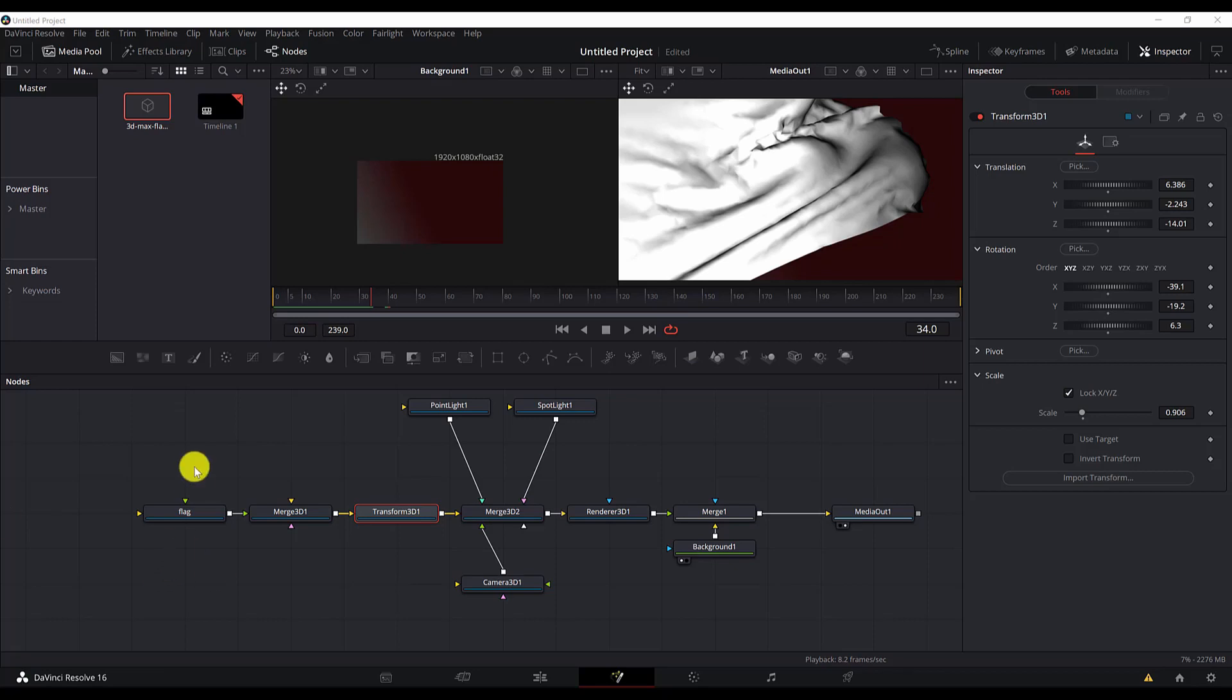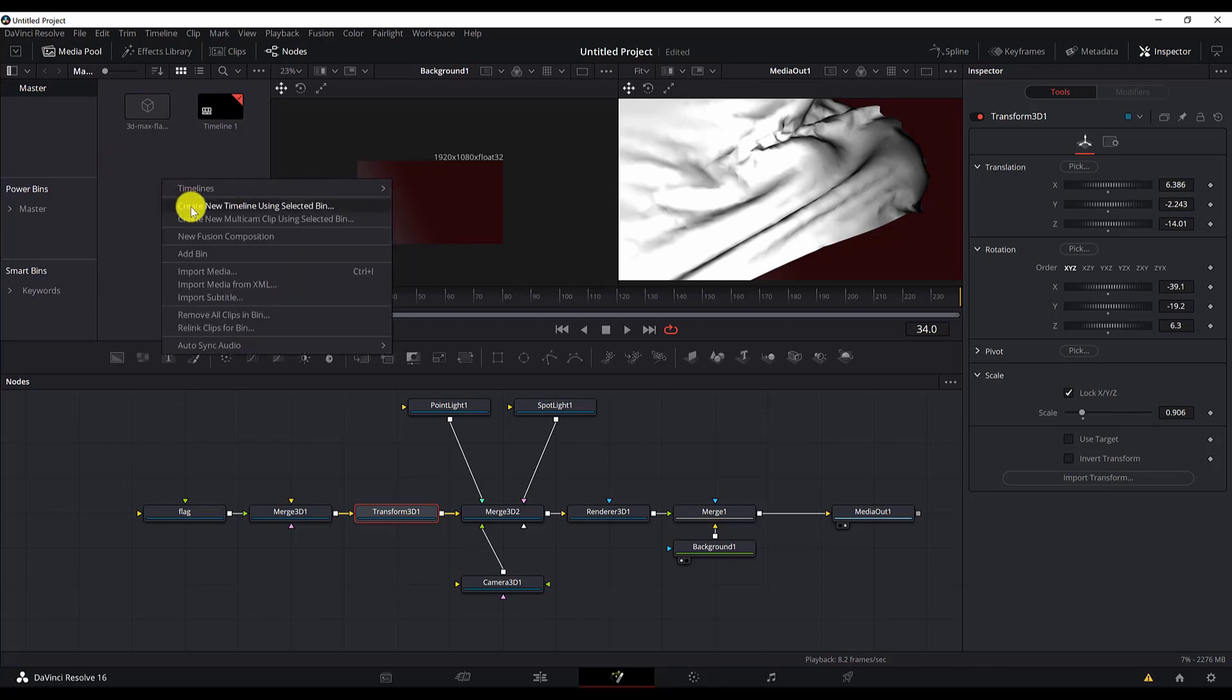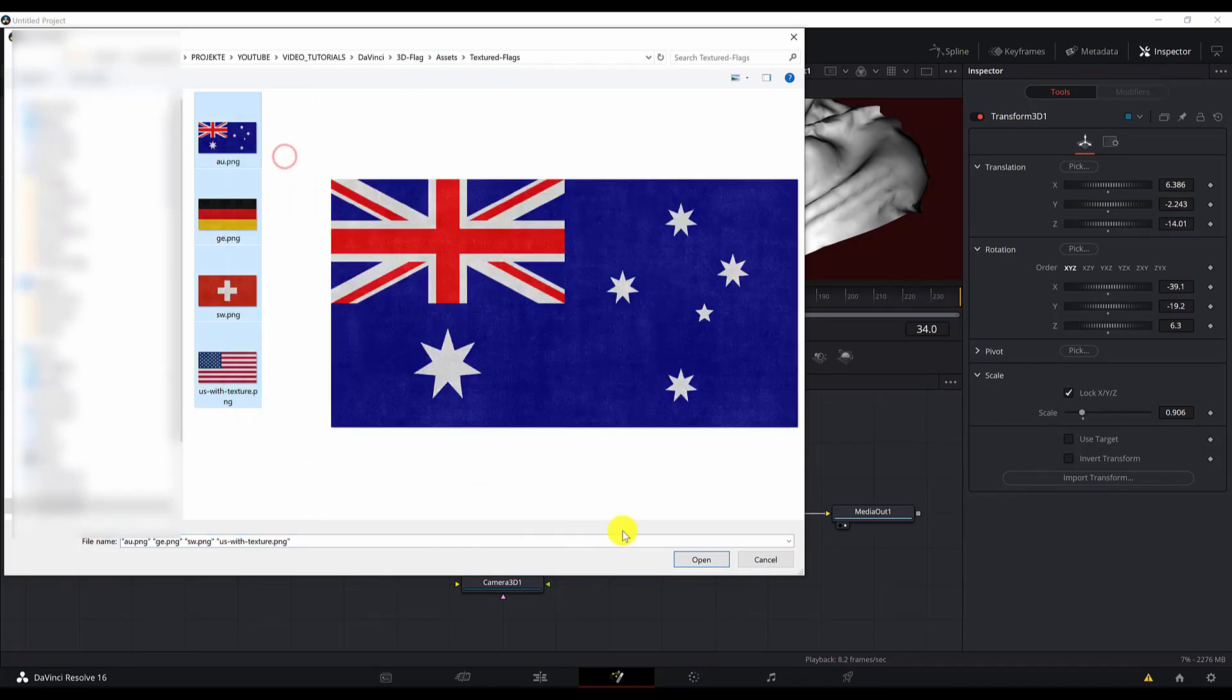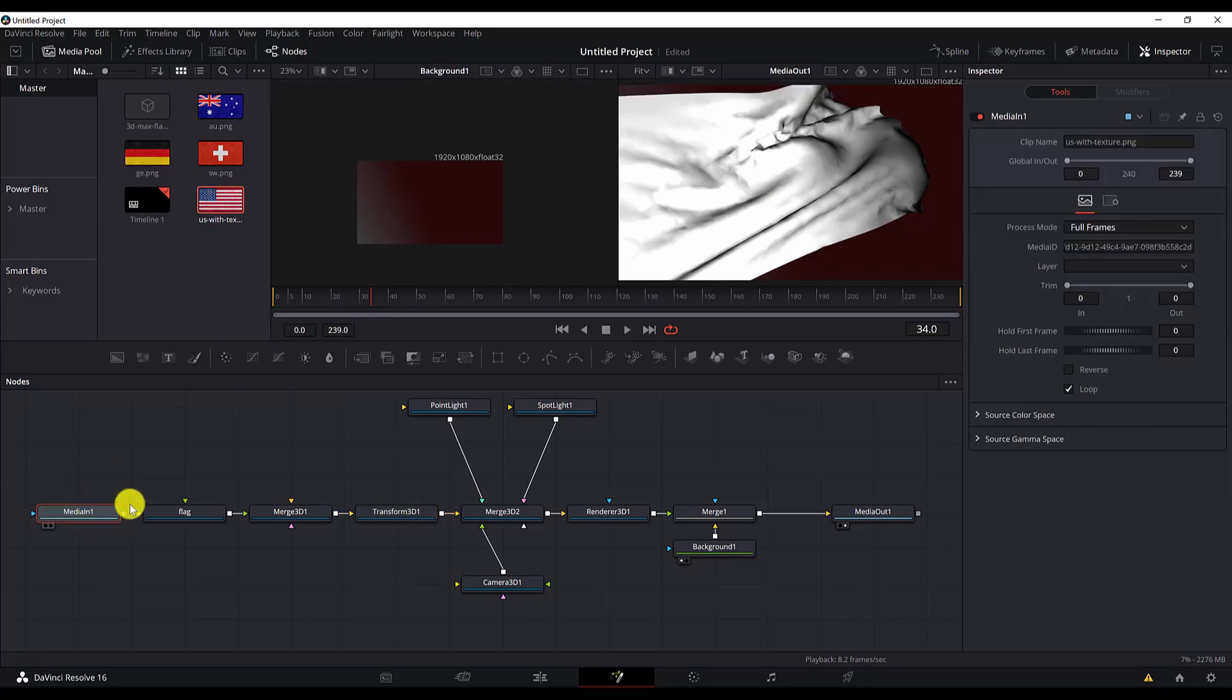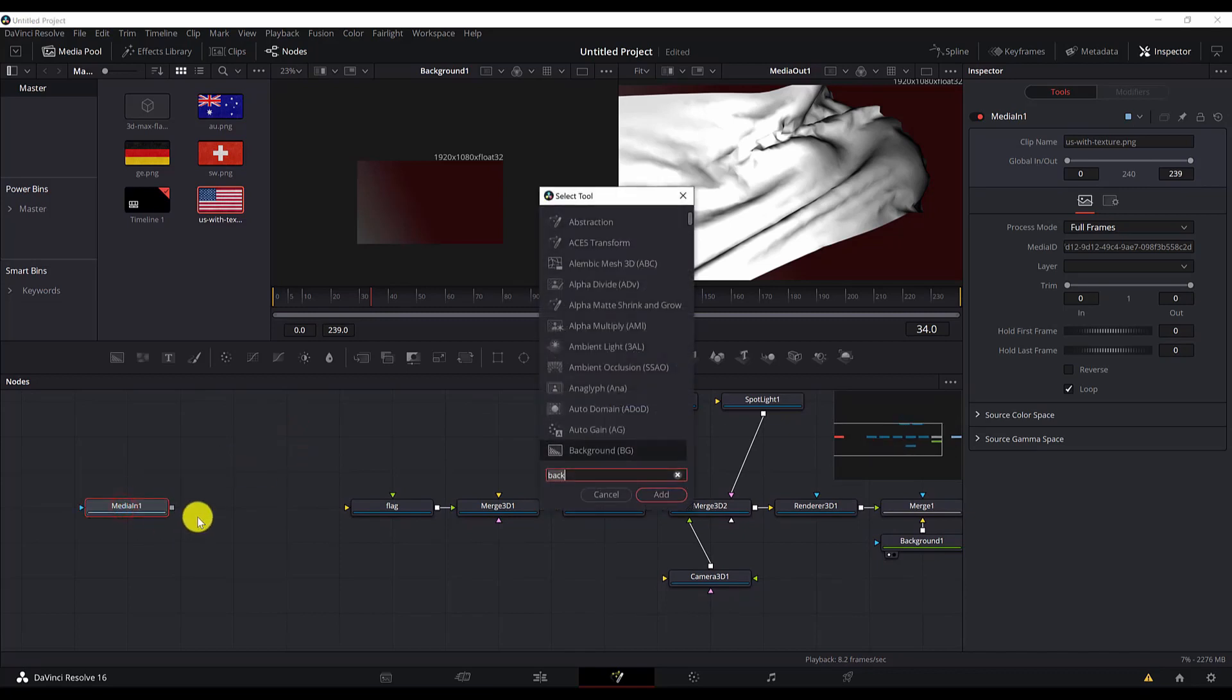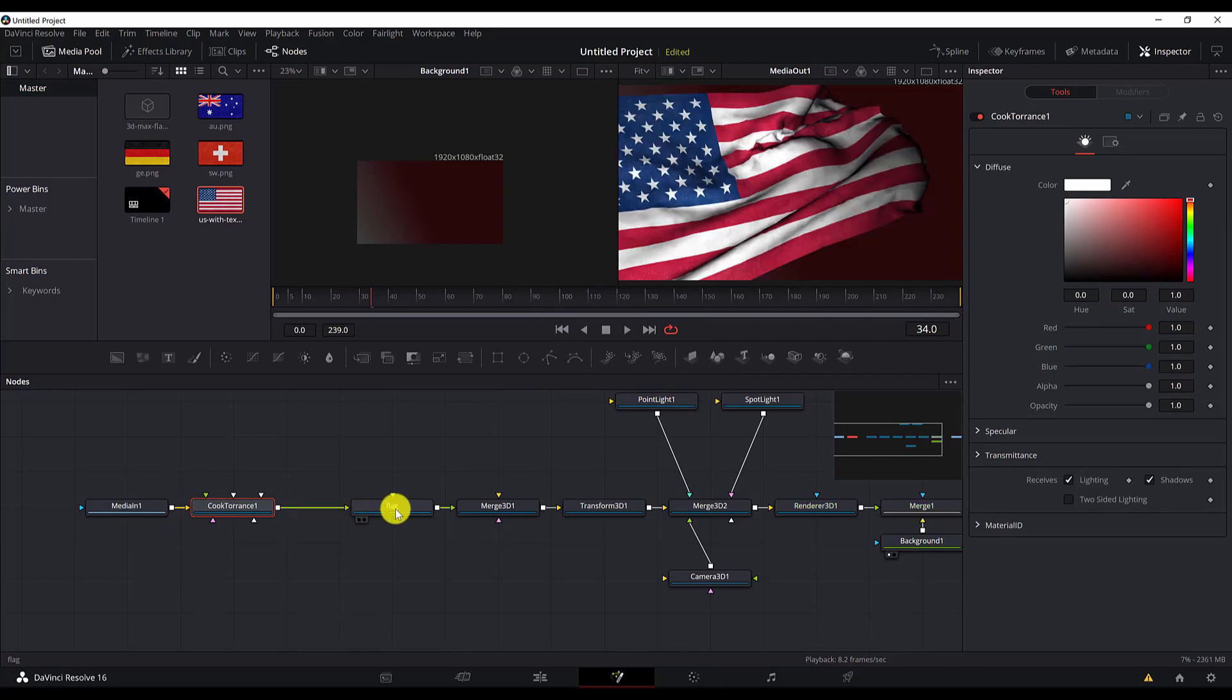Let us now connect the flags. So first of all, I will import the textures. Import media, texture flag, and I will import all of these flags. Let's move the US flag here. But instead of connecting it right away, I will have the cook torrent node. So with the Media In, select it. Control space and search for cook torrent. And then connect it to the flag. And now the flag is shown here.